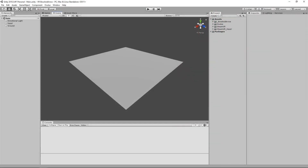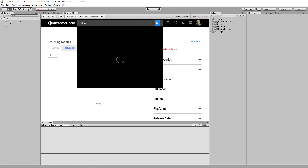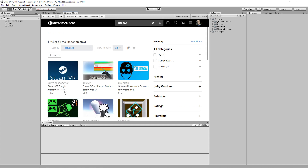To get started, there's going to be a project template in the description. Once you download and open it you're going to get something that looks like this. I've already gone ahead and downloaded both the Oculus and the SteamVR plugin. Make sure that when you're following along you're only choosing one of these plugins. To download the Oculus plugin go to the asset store and type in Oculus to get the Oculus integration, and for Steam just type in SteamVR to get the SteamVR plugin.